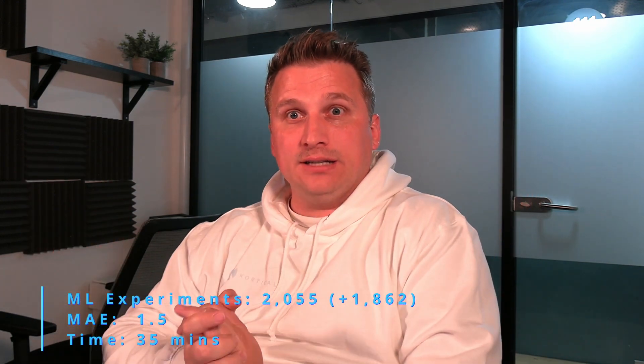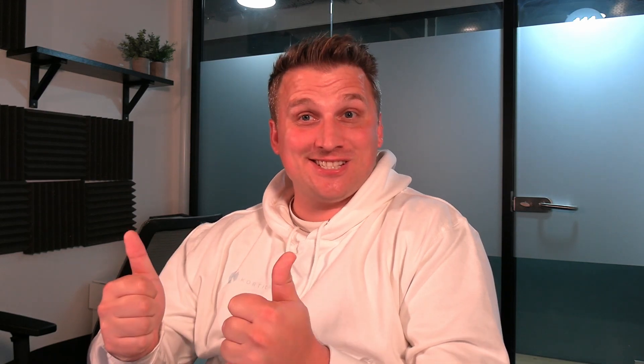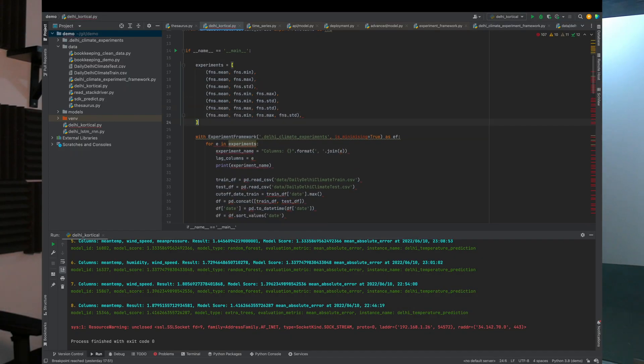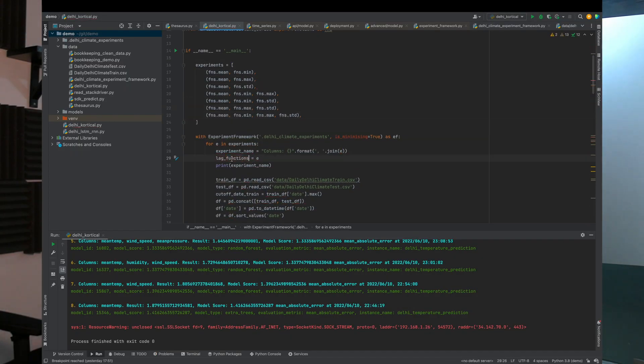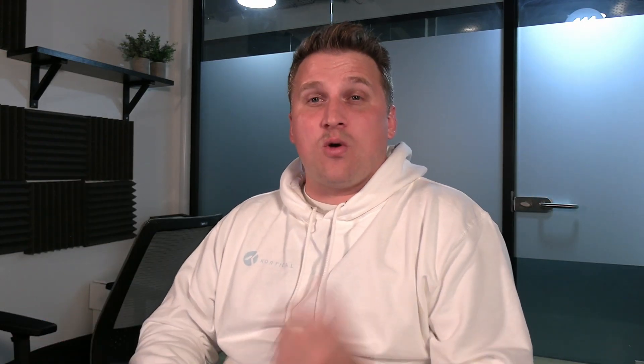Next, let's try different combinations of time window aggregation functions. We make a list of all the function combinations, update the function call, and run. We get a new best score: 1.39 MAE using mean, min, and max functions for the time window aggregations.